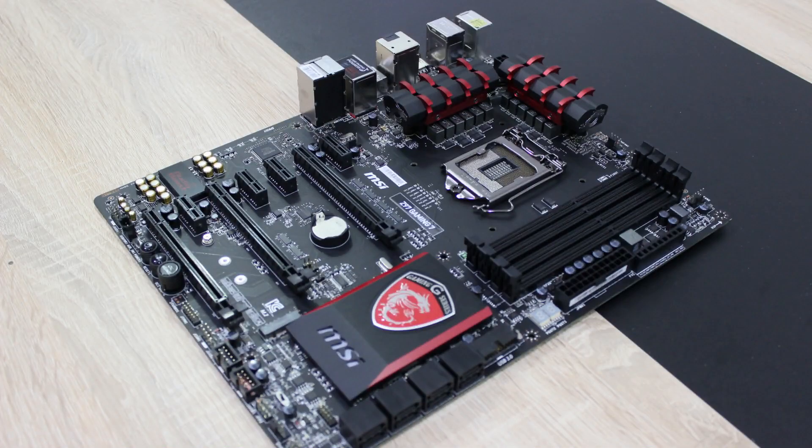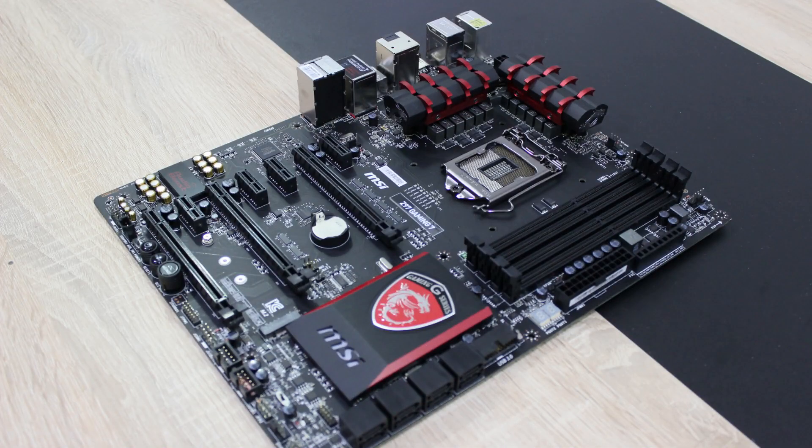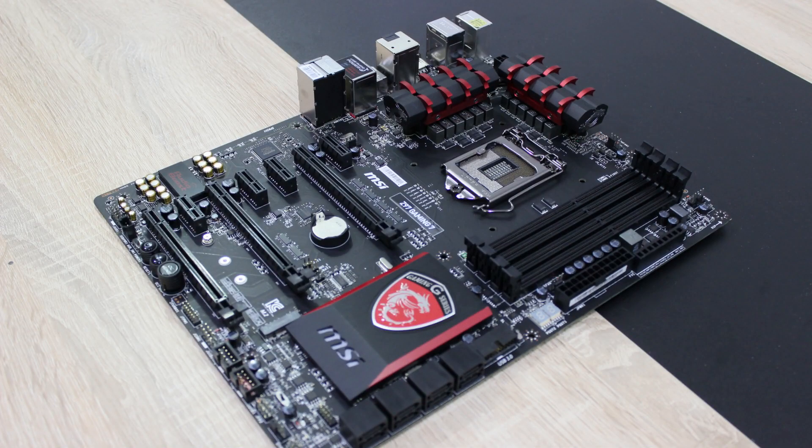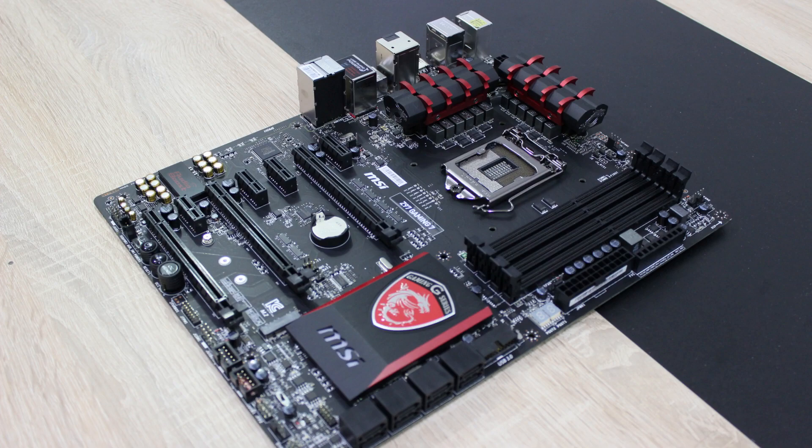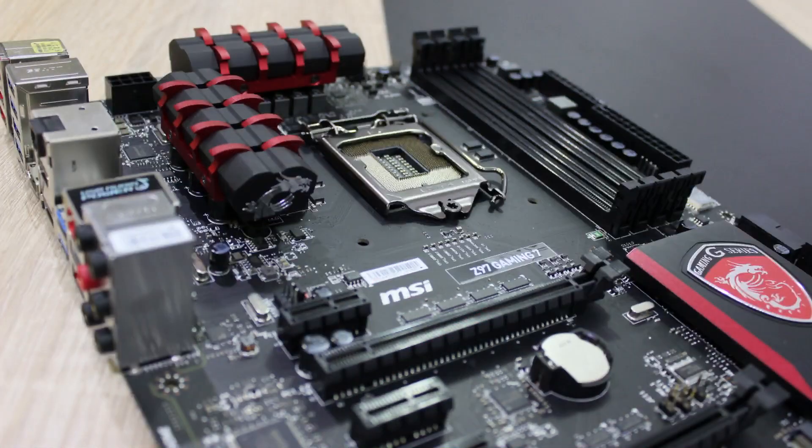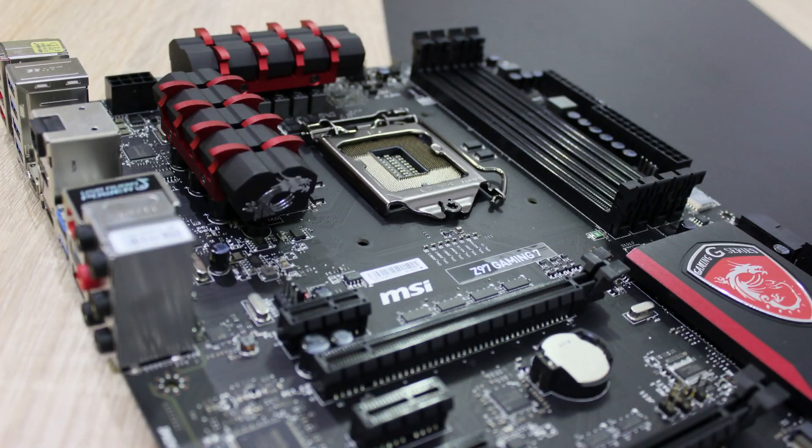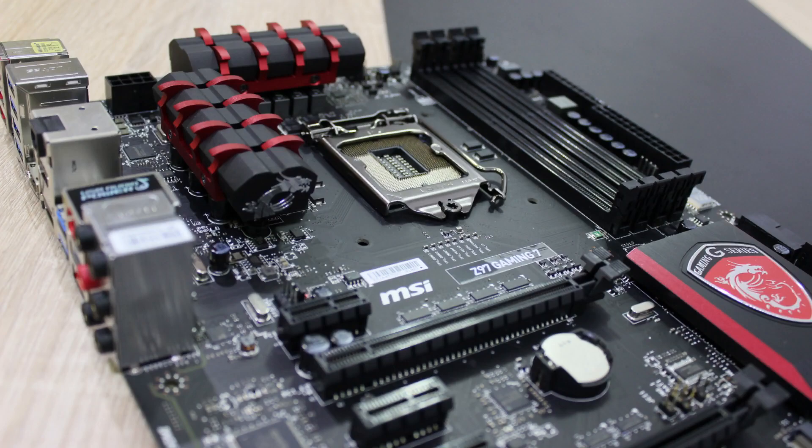I'm using the MSI Z97 Gaming 7 board which makes use of Intel's flagship chipset model Z97. Motherboard manufacturers sometimes allow overclocking with lower chipset models but I wouldn't rely on that too much.